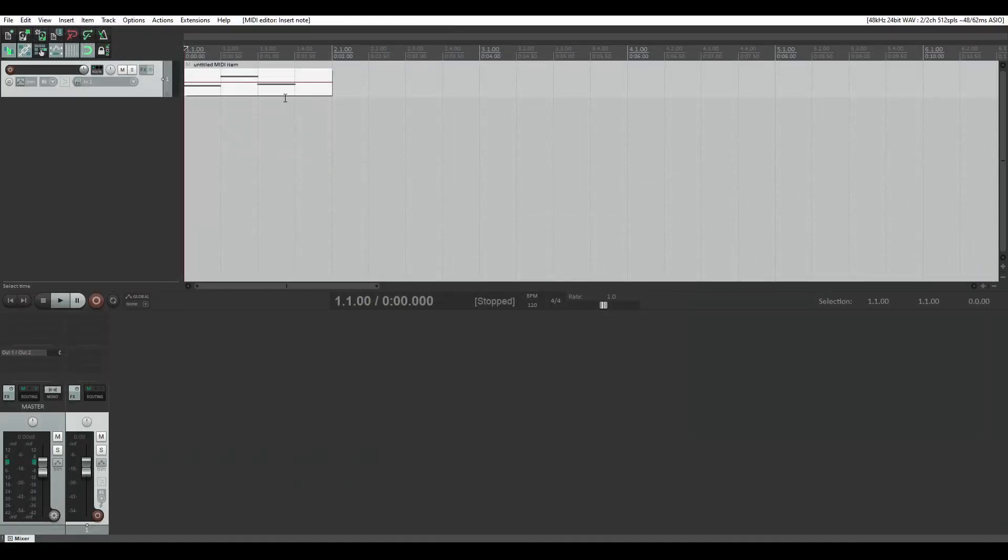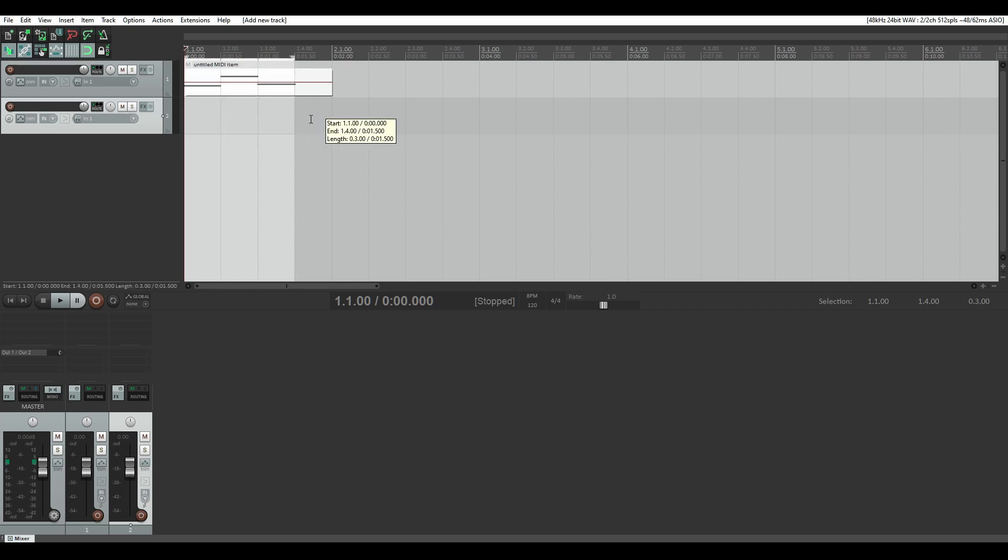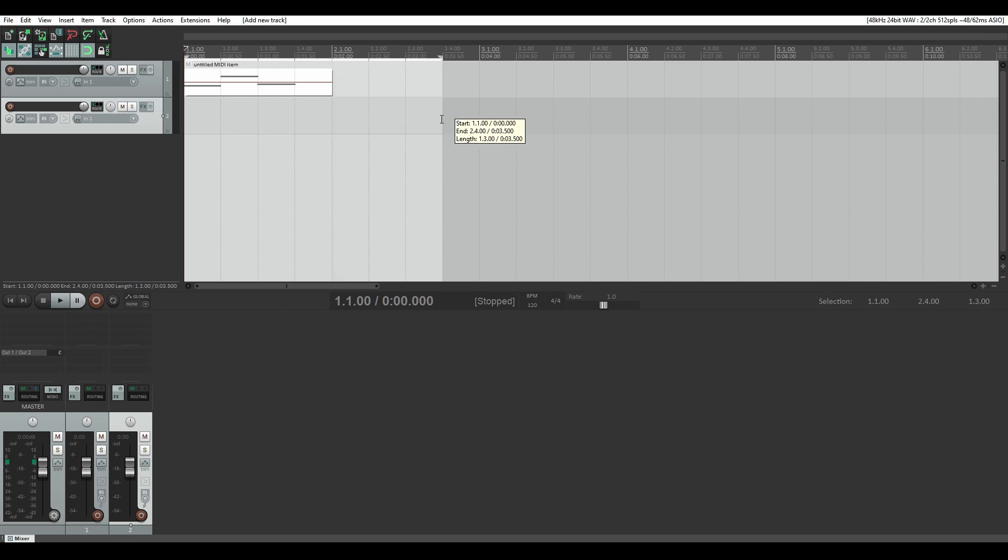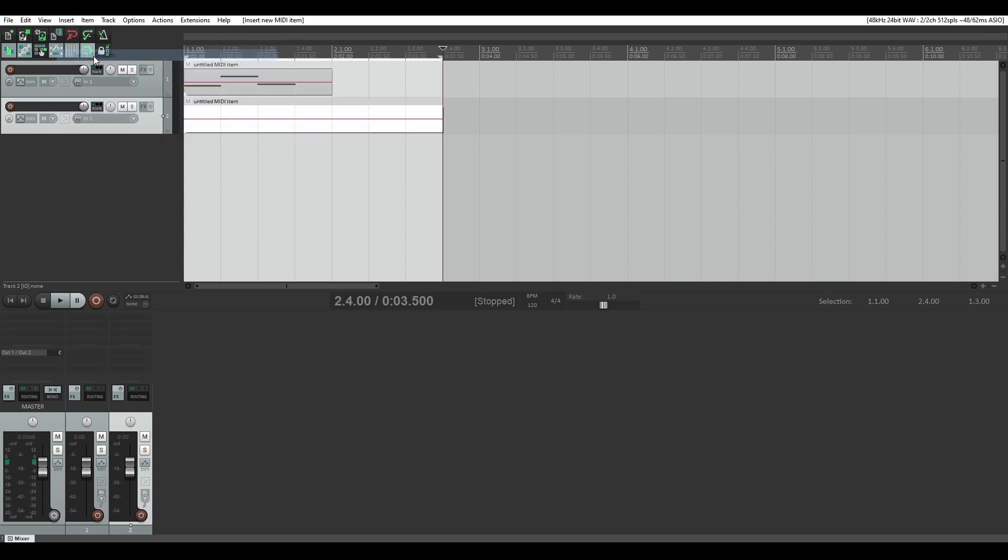Now let's say you want to have something that's an eight bar repeat. I'm going to double click to get a new track. I'm going to hover my mouse over the left side and left click and drag a selection for eight bars. And we're going to go back to the insert menu and click on new MIDI item and it'll give you eight bars. To get rid of that selection you'll press escape on your keyboard.